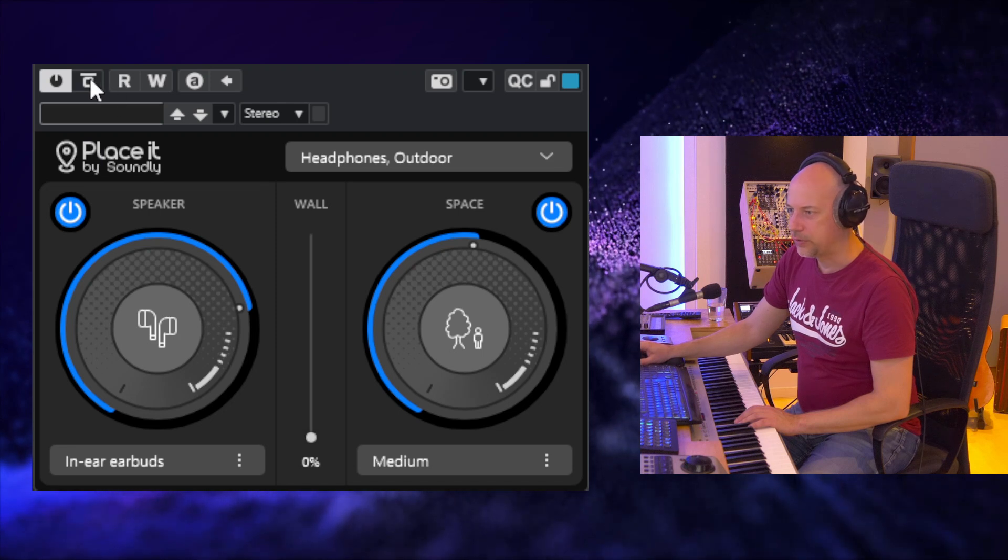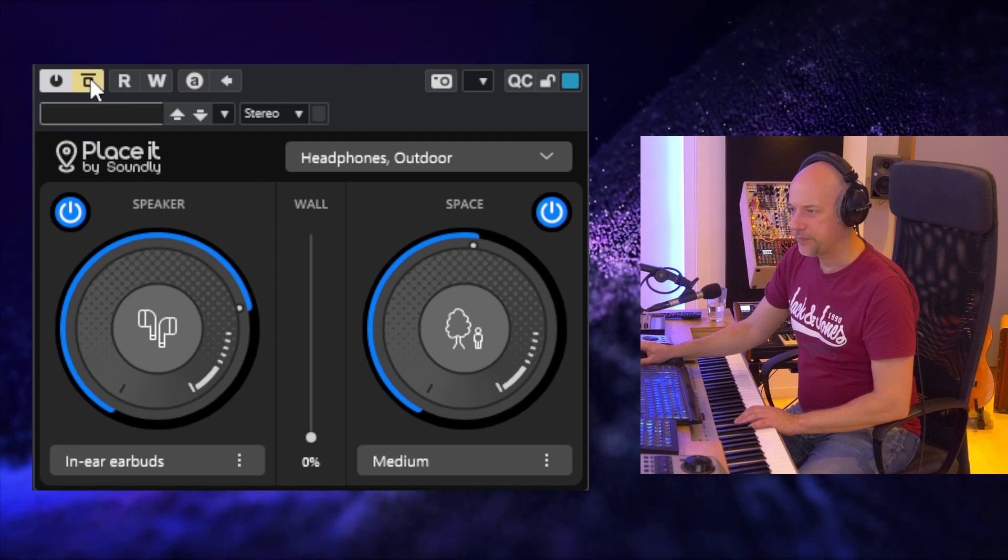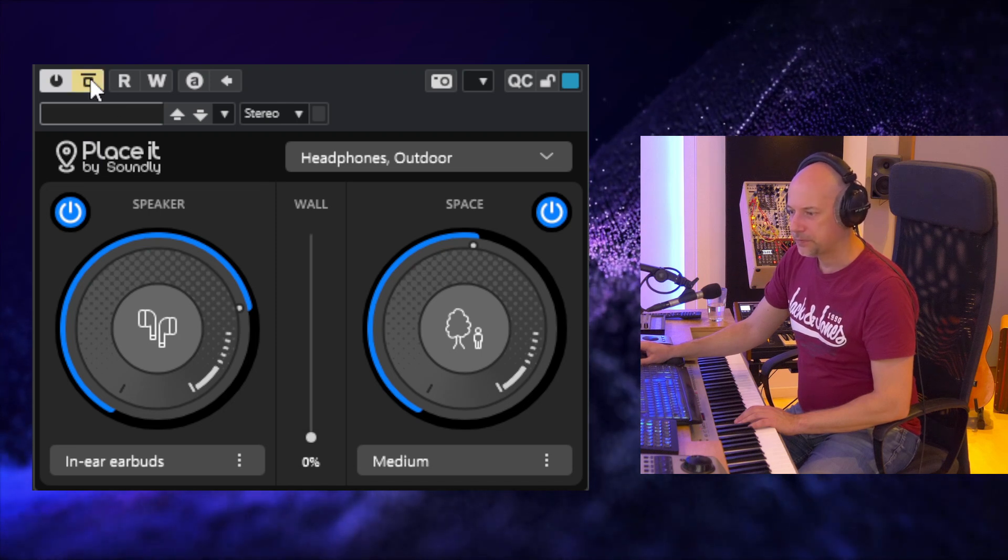So let's go back to the original. Yeah, so this is the free plugin Placeit by Soundly. You've got a few presets in there, you've got spaces, speaker, and the wall fader.